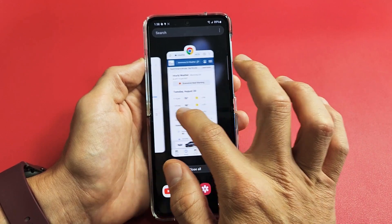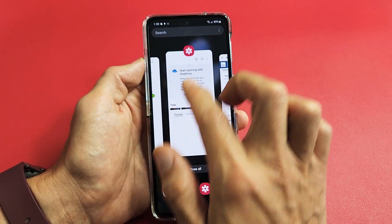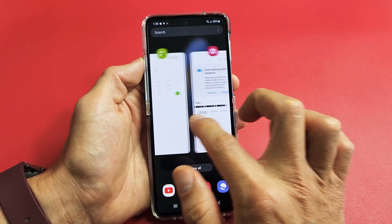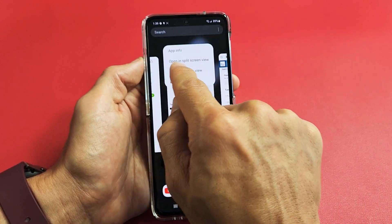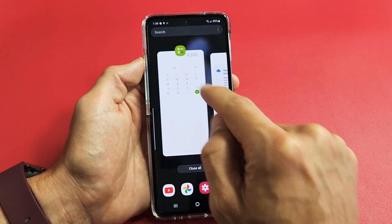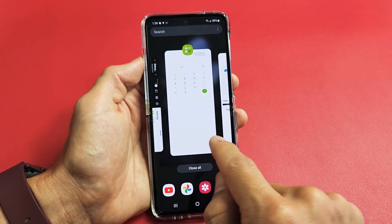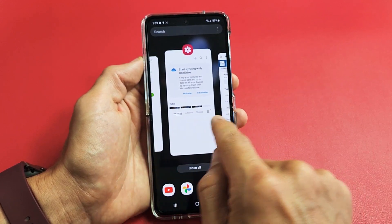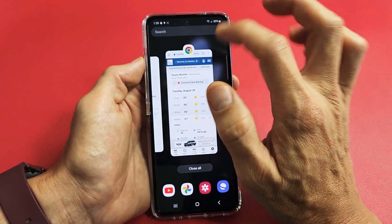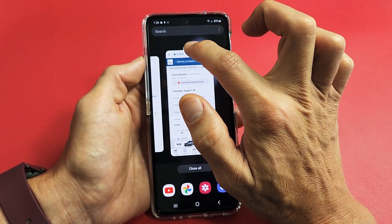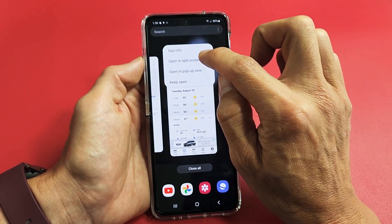The same thing works for most other recently open apps — like Gallery, if I tap on it I see 'Open in split screen view.' Even the Calculator: 'Open in split screen view.' Anyway, I want to use Chrome as one of my windows, so I'll tap on Google Chrome and then tap 'Open in split screen view.'